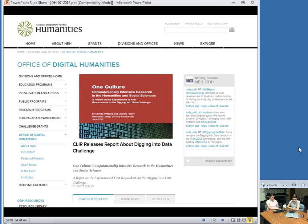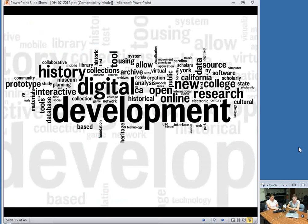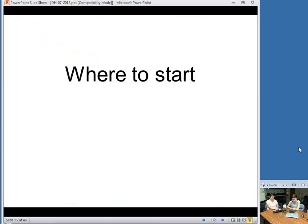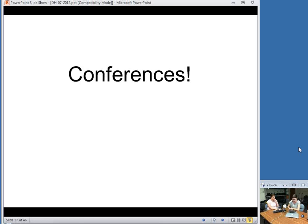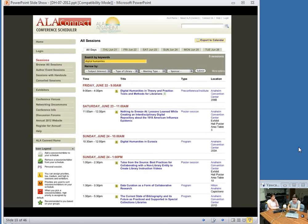I'll talk about ALA Annual first. I didn't go to this year's ALA Annual, but I looked at the schedule and I was really sad I didn't go. I counted nine sessions that actually mentioned digital humanities specifically, and there may have been more sessions that used a slightly different term, and I think there was a pre-conference too. So digital humanities is increasingly becoming a buzzword in the library community, and it's getting easier to find other librarians interested in talking about digital humanities.